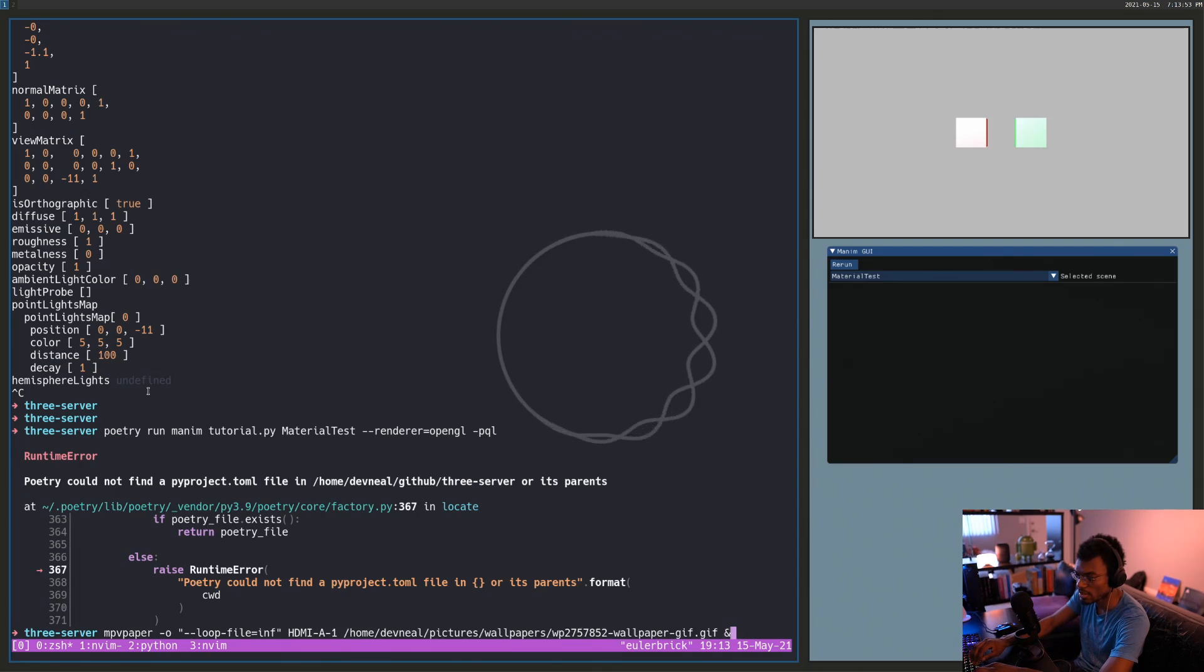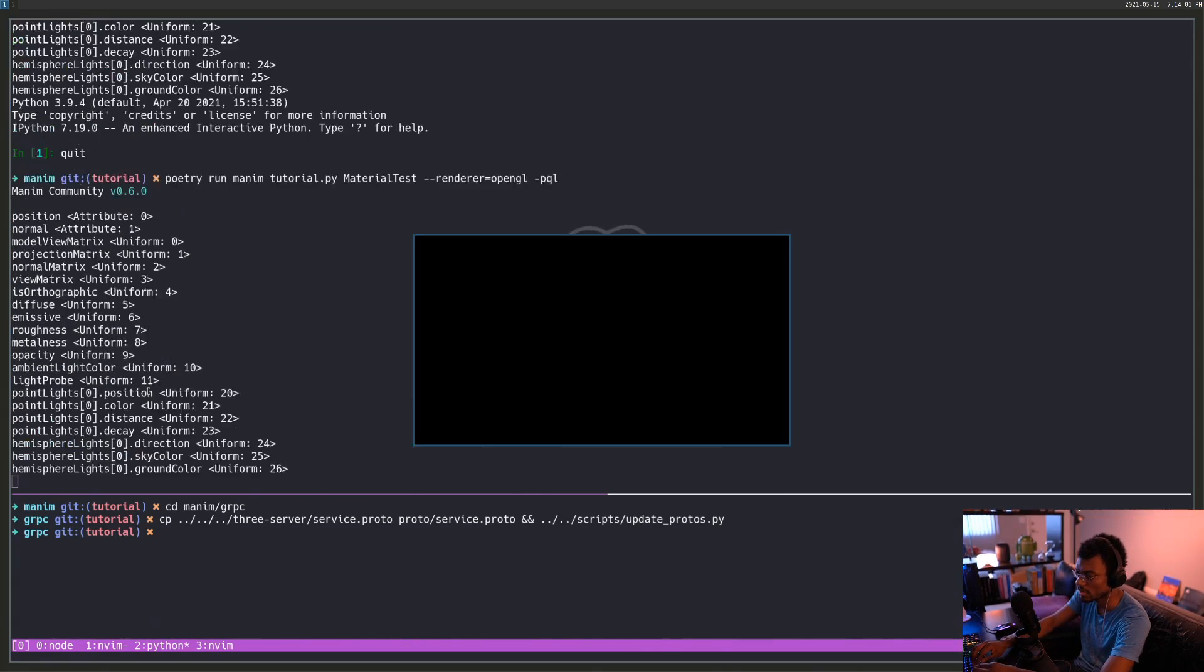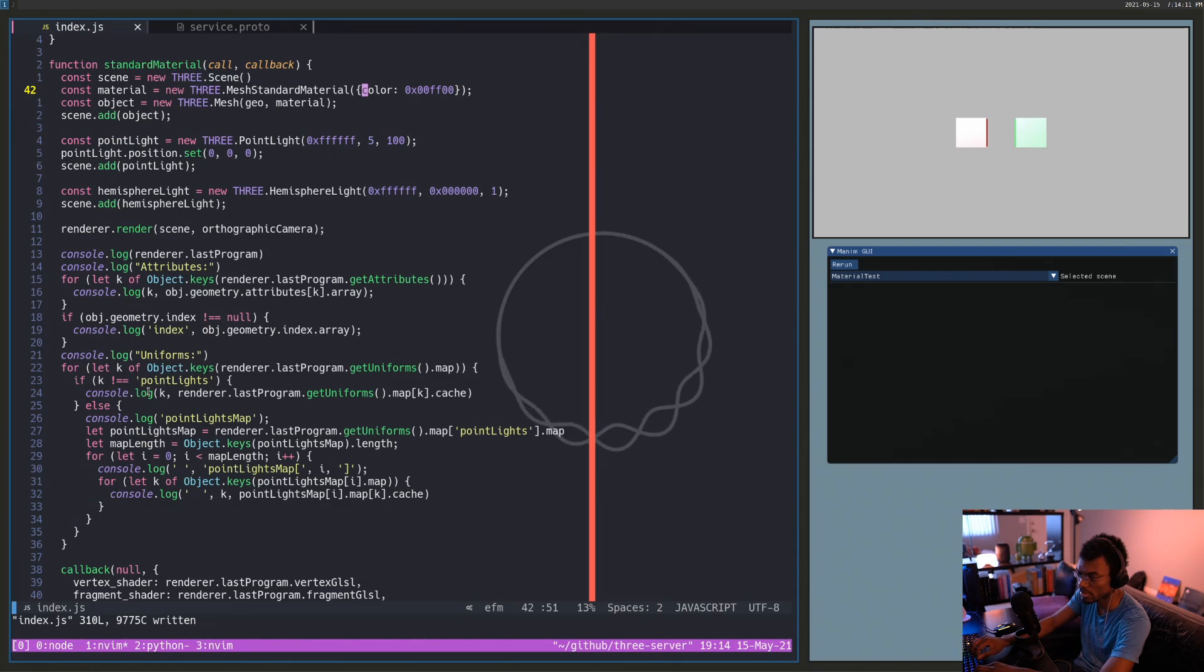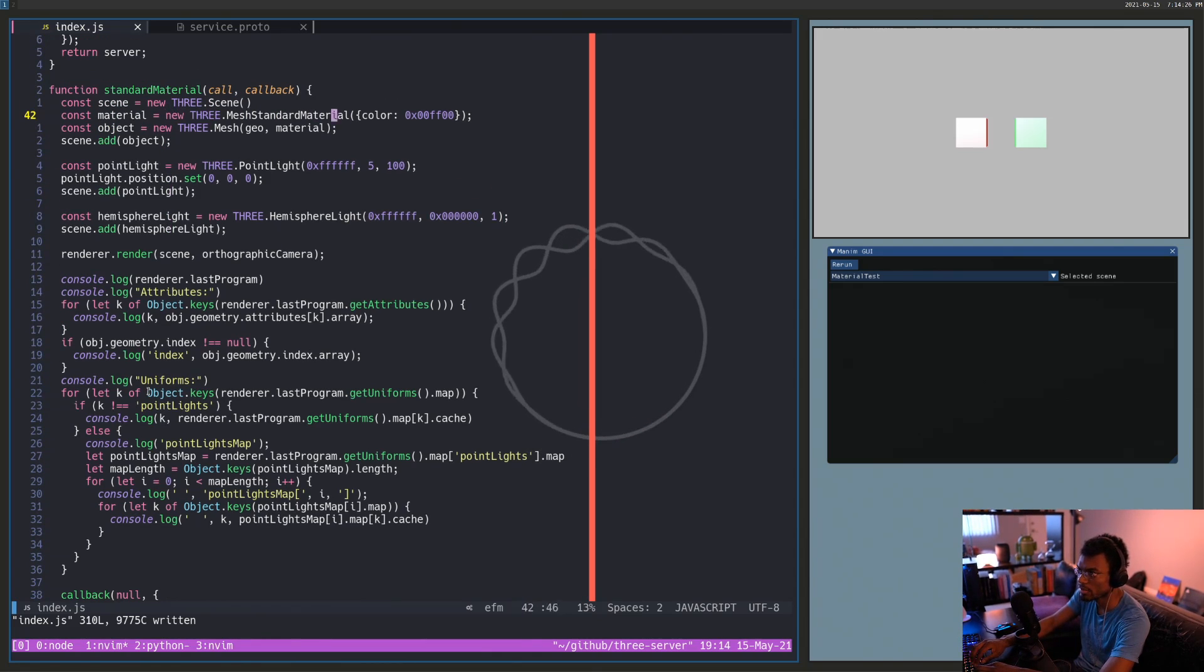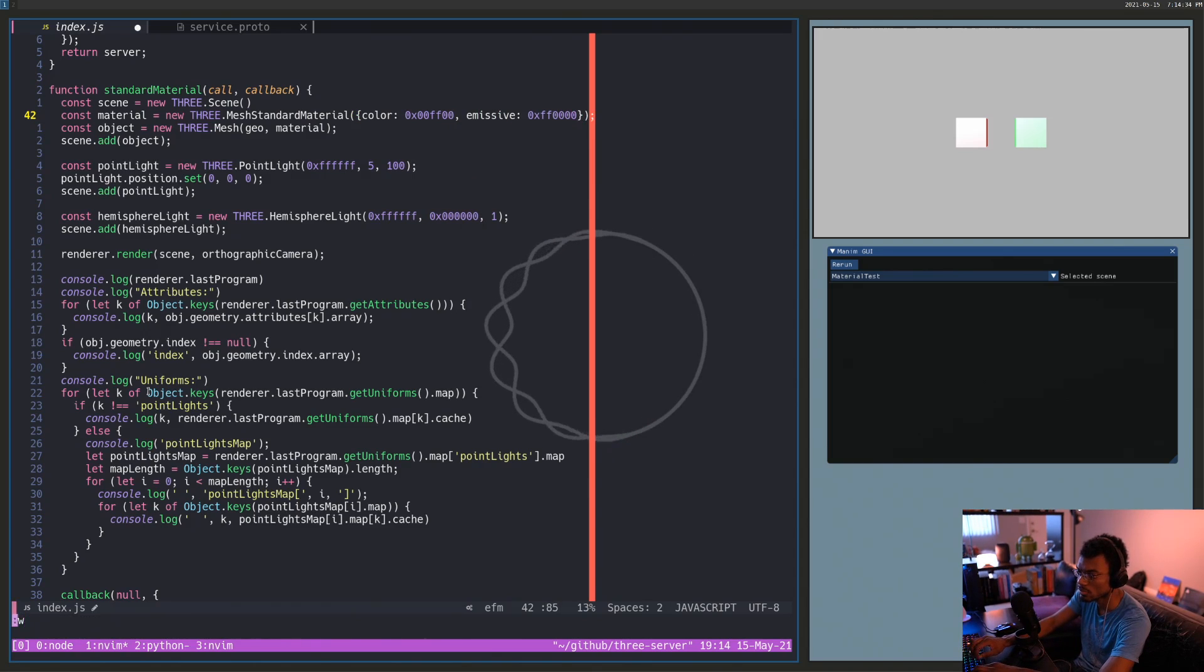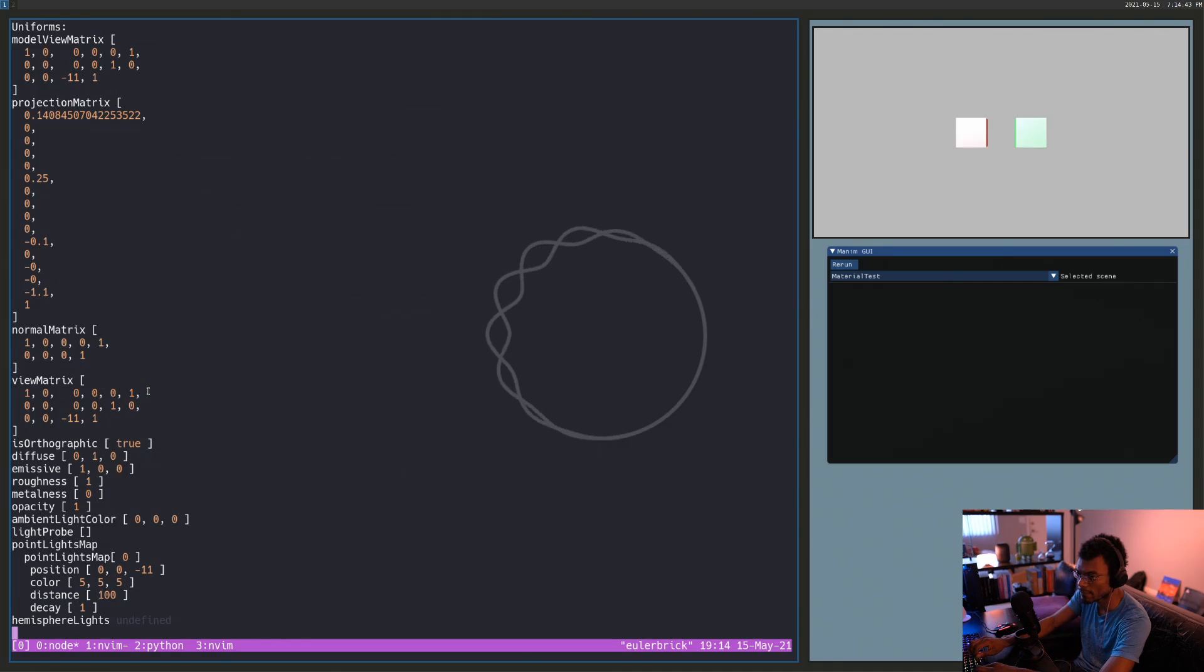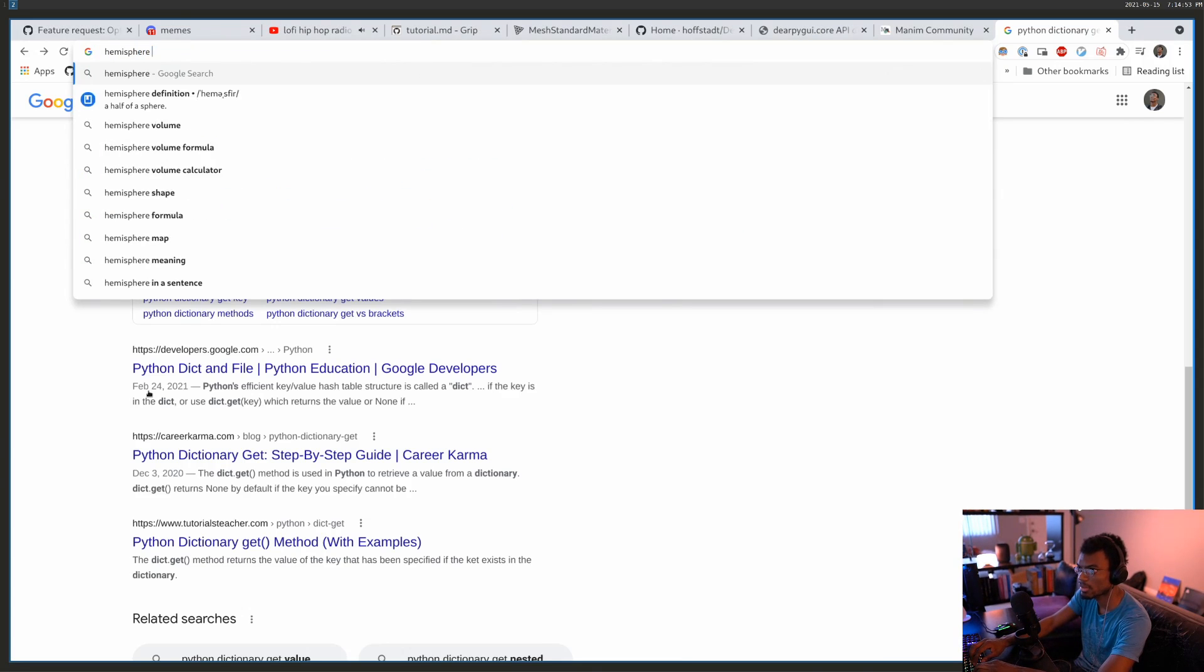It could be that some property of the material is such that the hemisphere lights don't matter. Even how I change the diffuse, could it be something with the emissive? I'll try adding some emissive. I wonder if hemisphere lights will work with standard material. They have to.